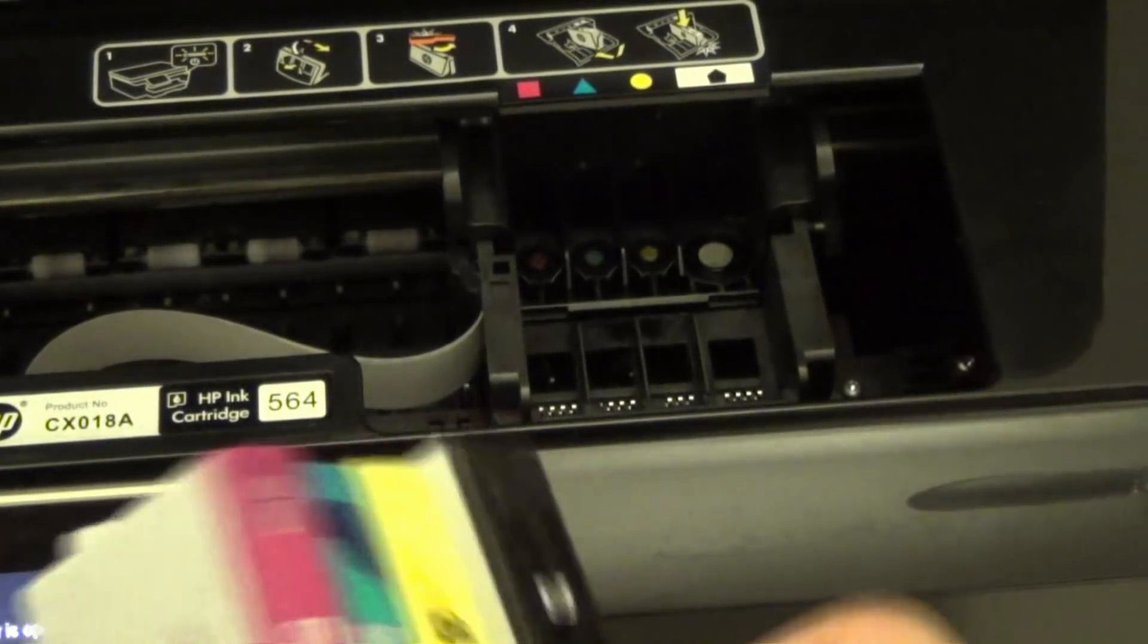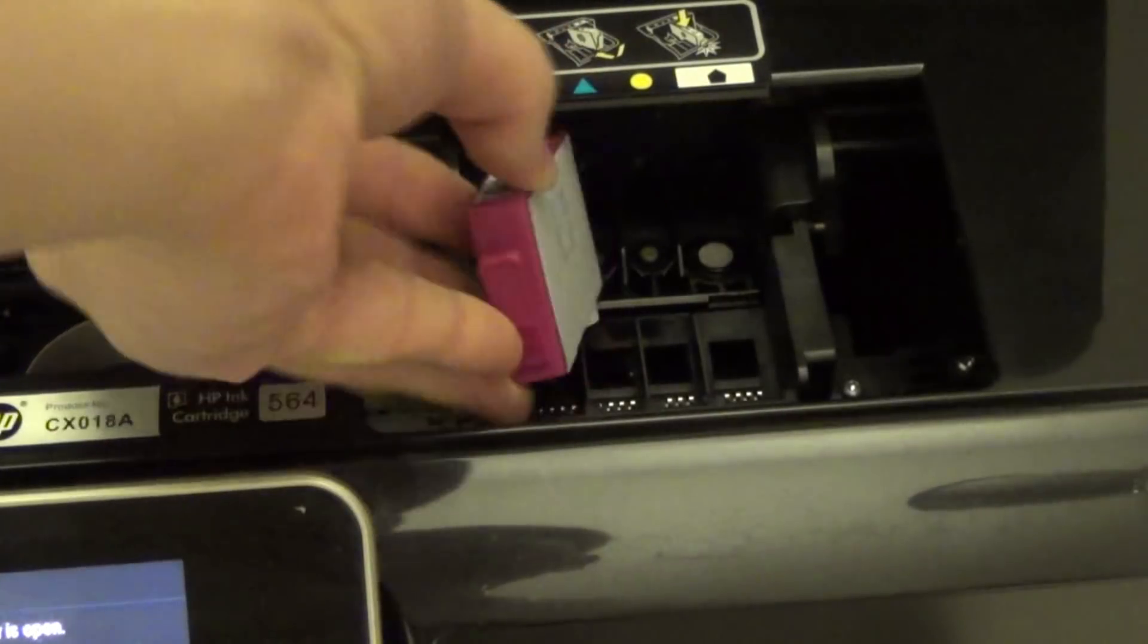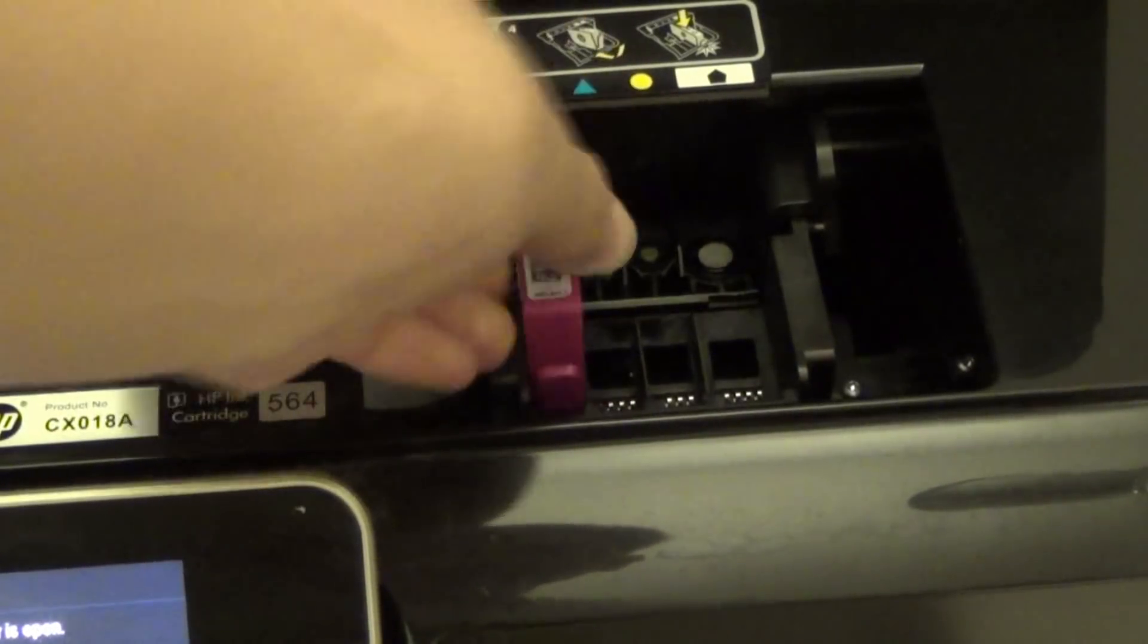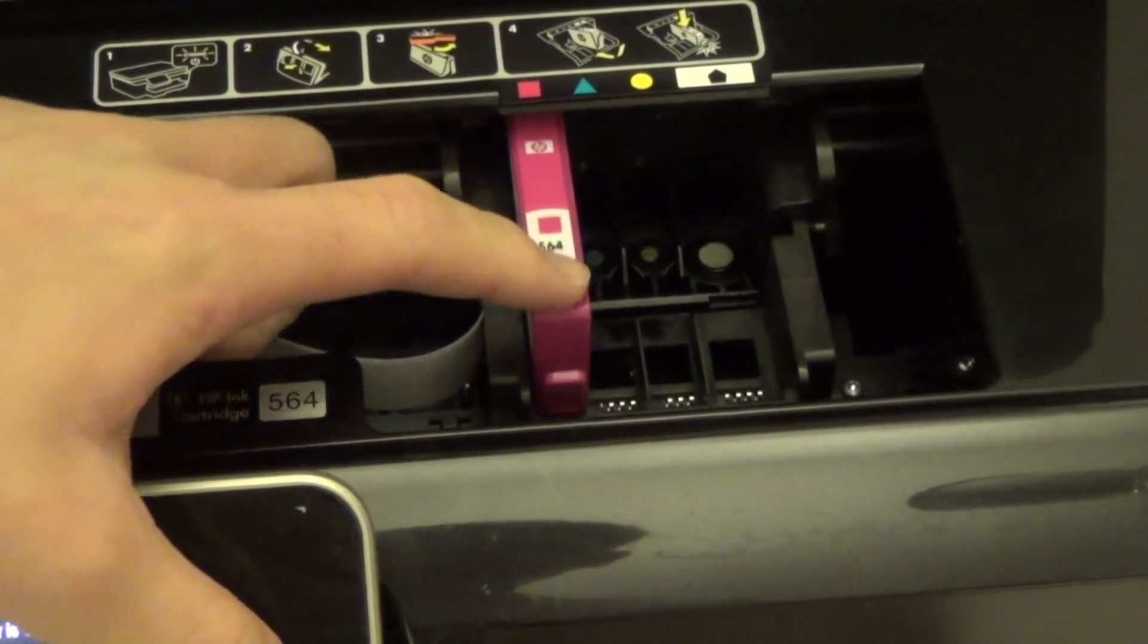To put them back in, take the cartridge, put it in the right slot with the colors on top, and press it down.